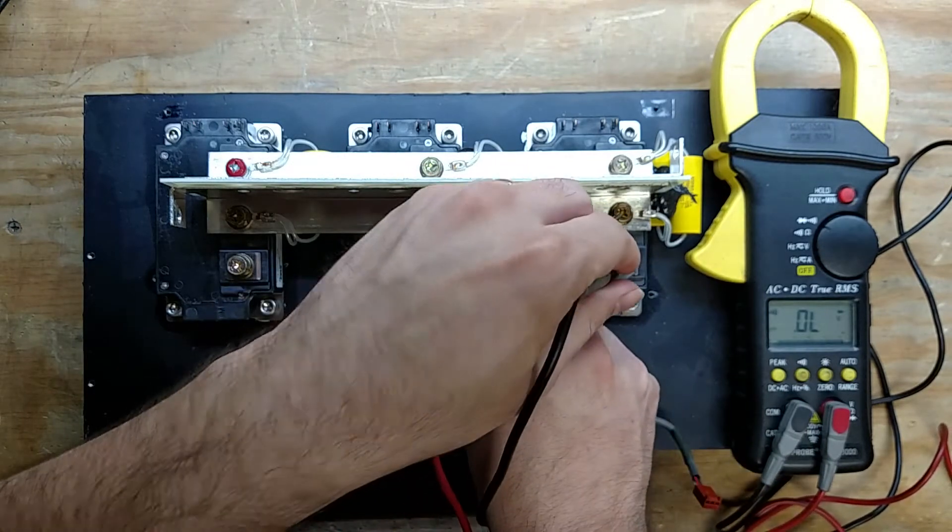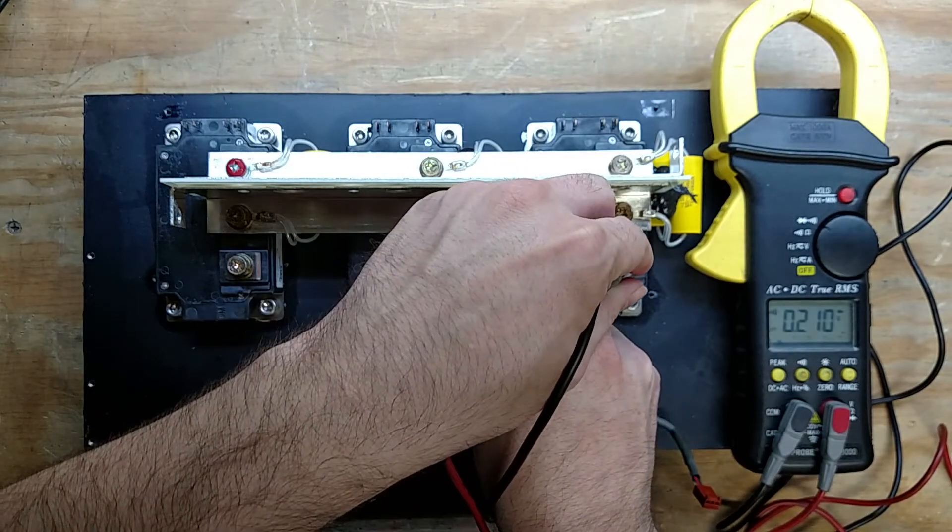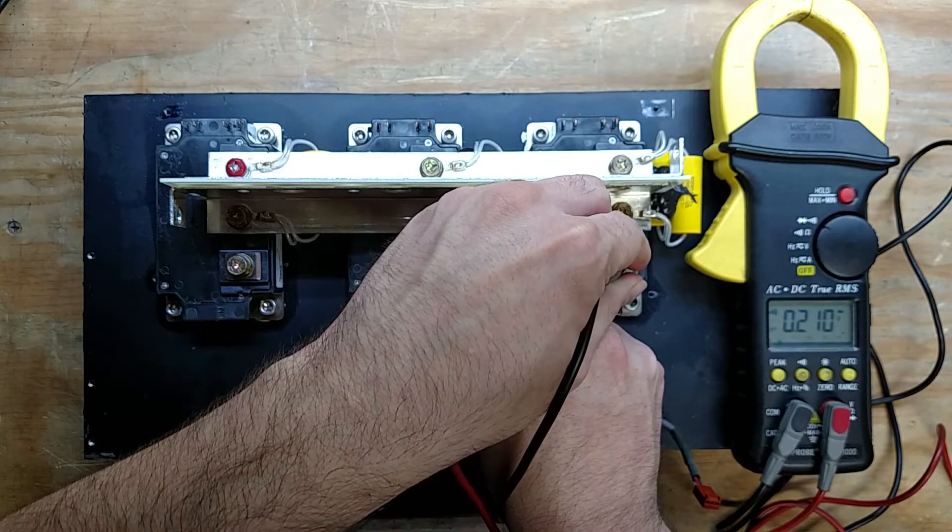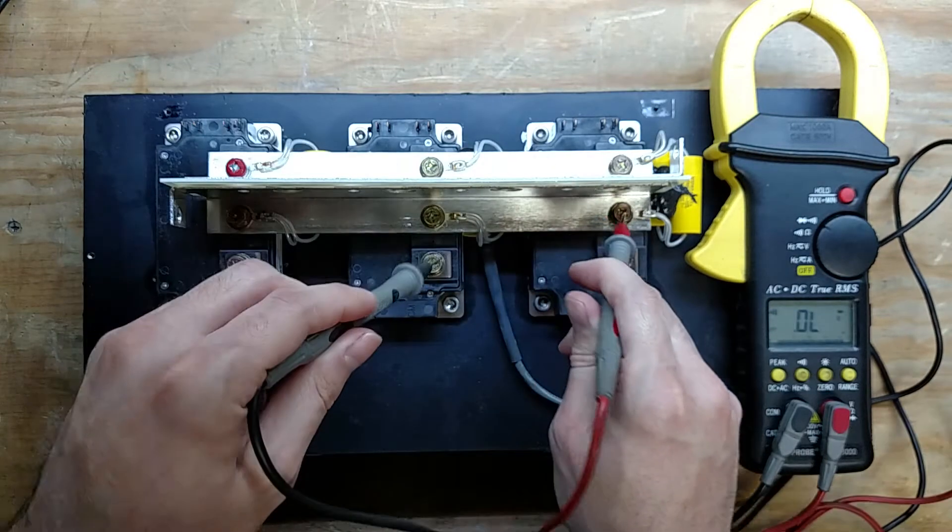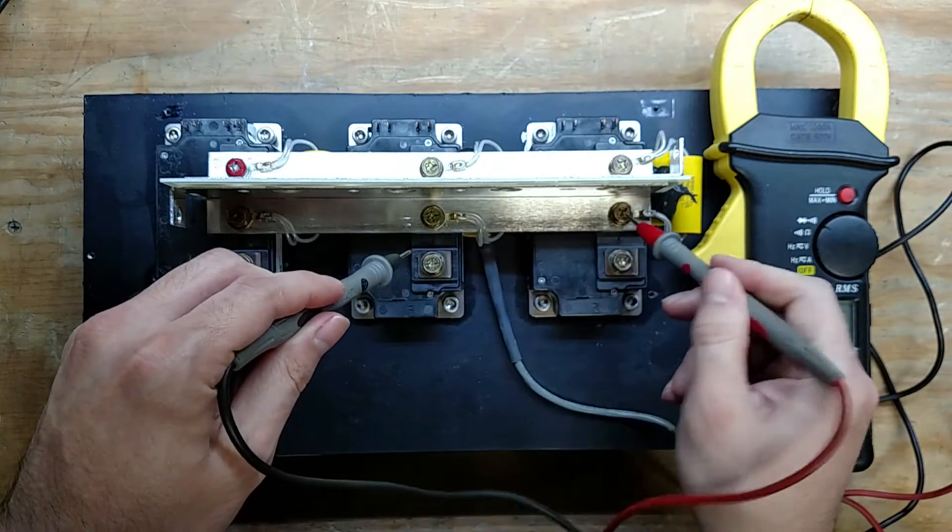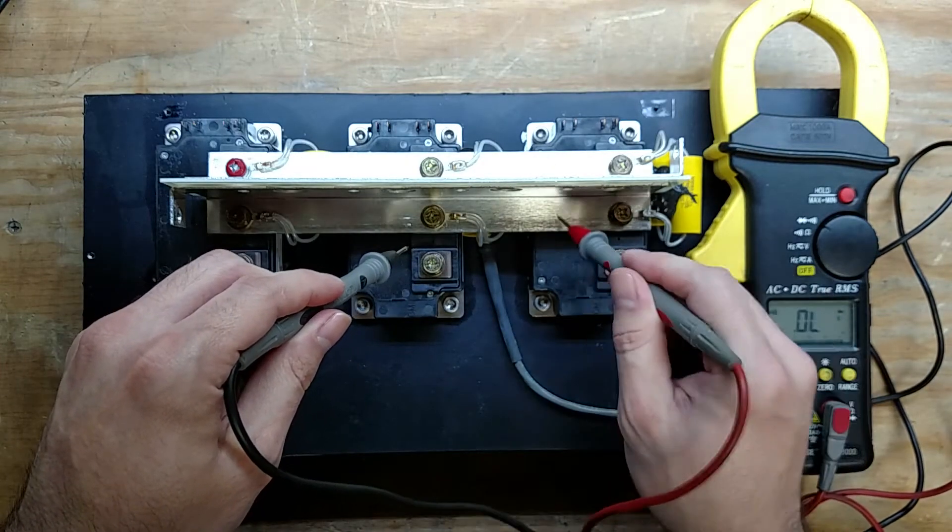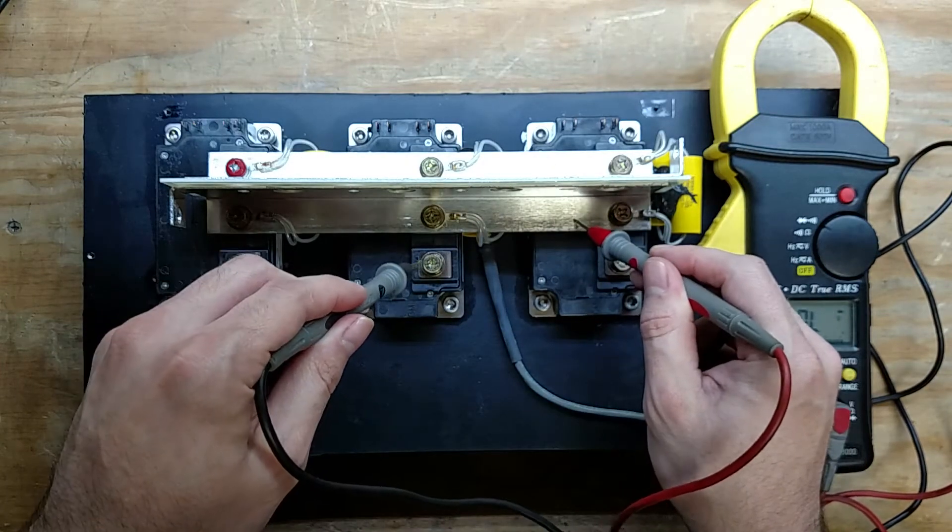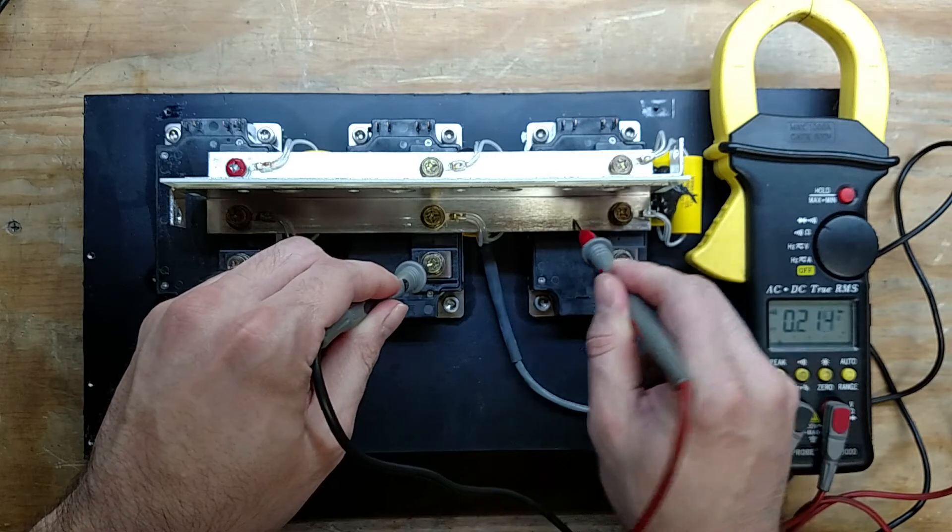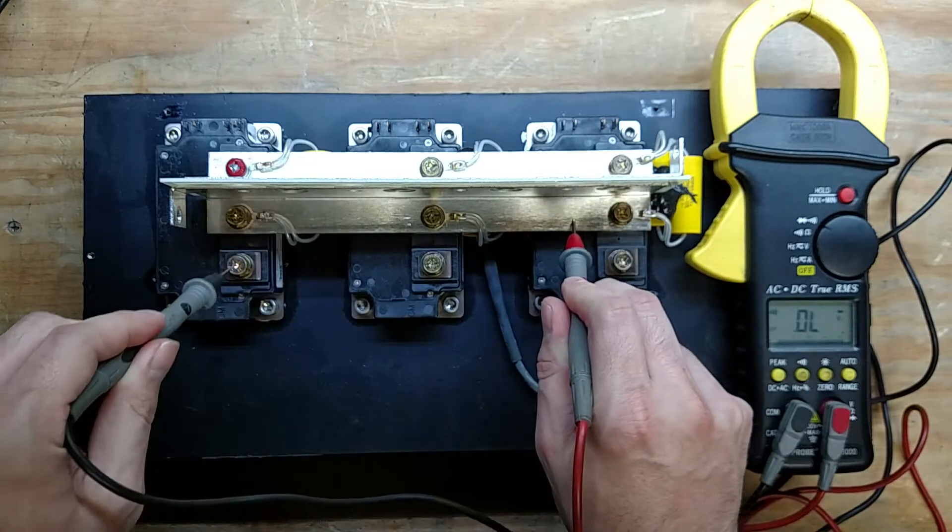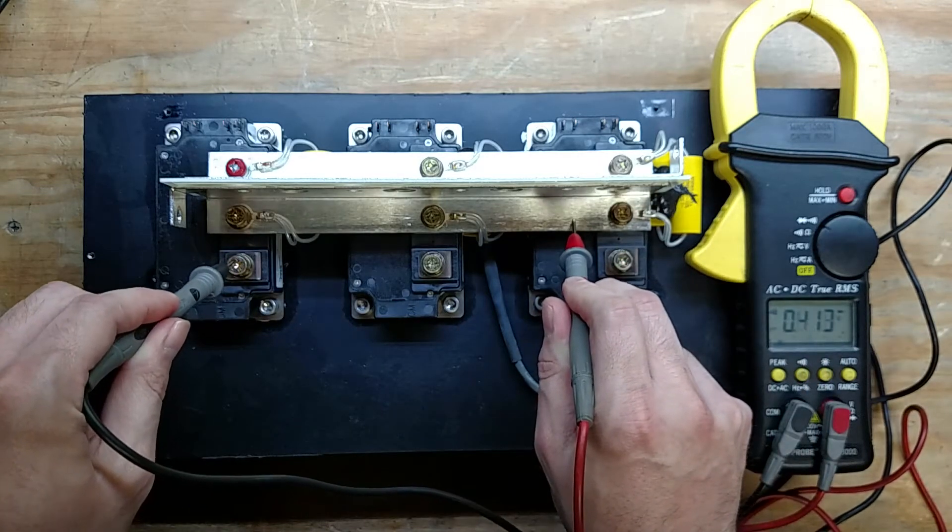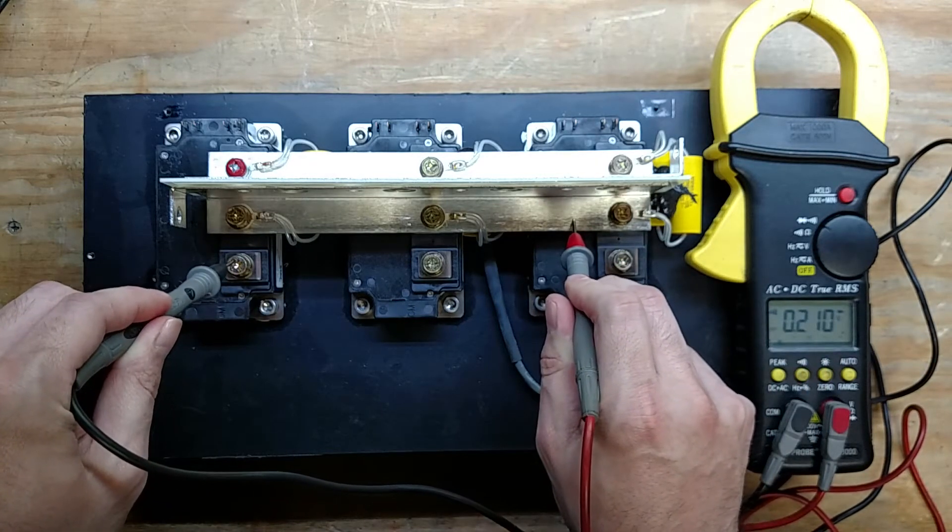And then if we reverse, we get the body diode, which is dropping 0.2 volts. So this is all connected. We can go through and check every one. We want to make sure that the body diodes are all good.